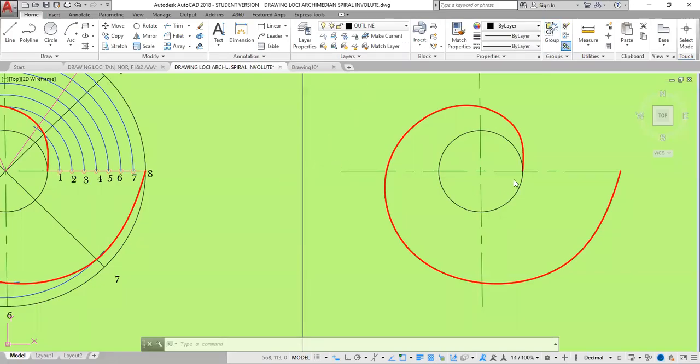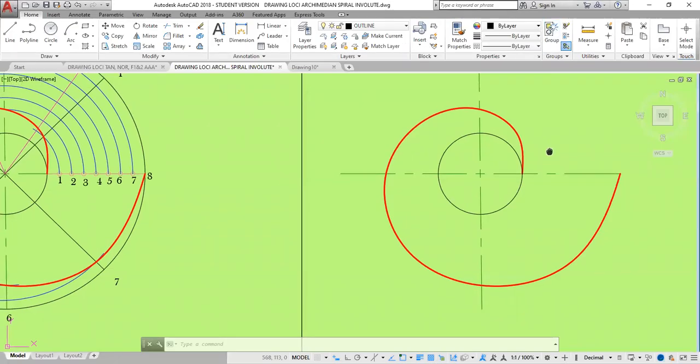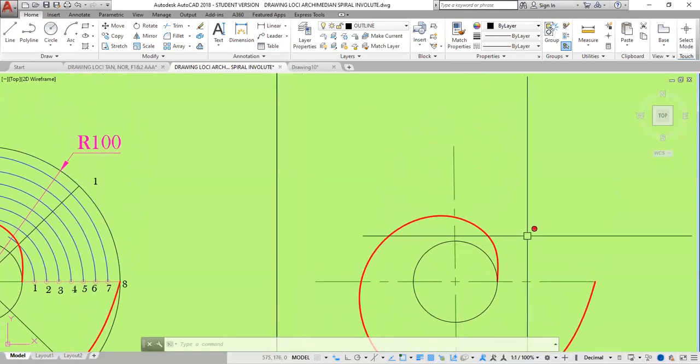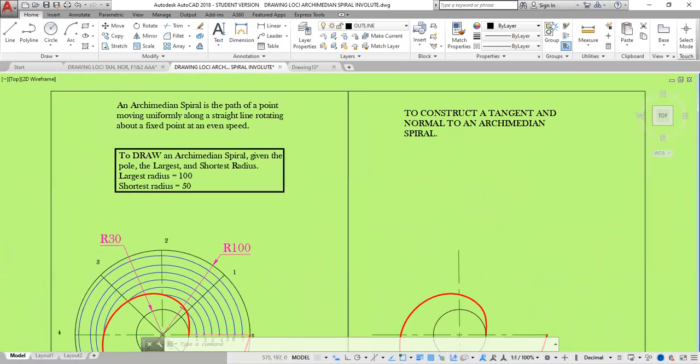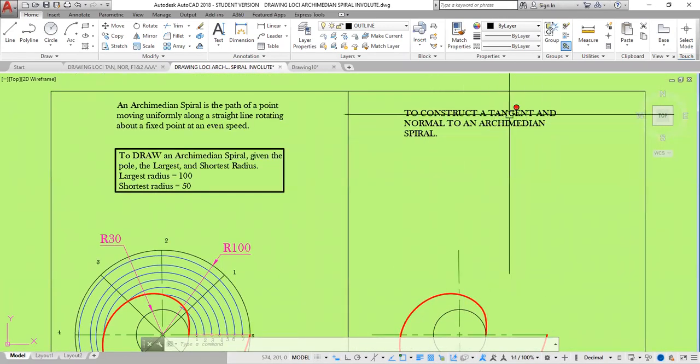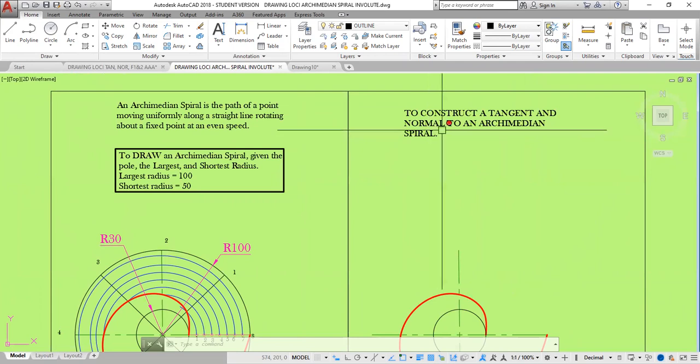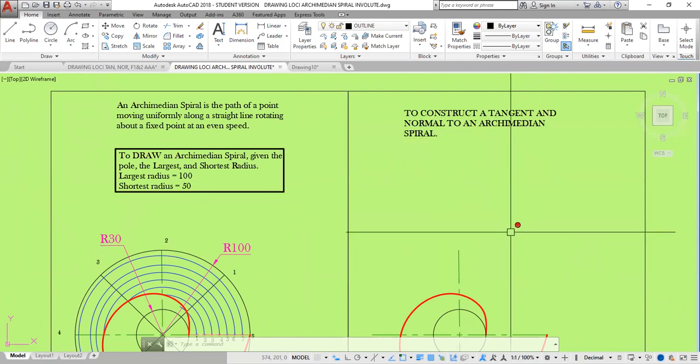Good afternoon, gentlemen. At the end of this class, you should know how to construct a tangent and a normal to an Archimedean spiral.